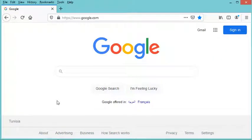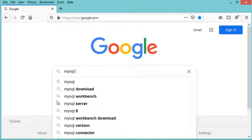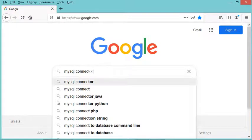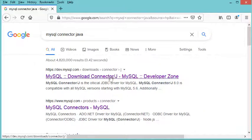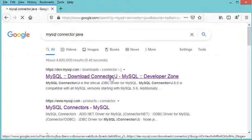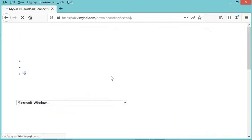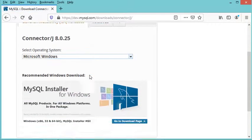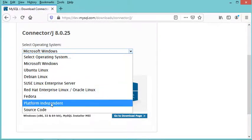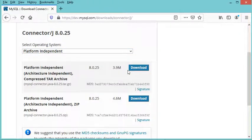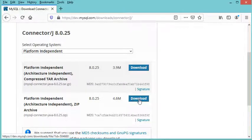In the browser, search for 'mysql connector java' and go to the first link. For the operating system, select 'Platform Independent' because we need to download the JAR file. Here we can choose either the first or the second option — I will select the second one, which is a ZIP file.